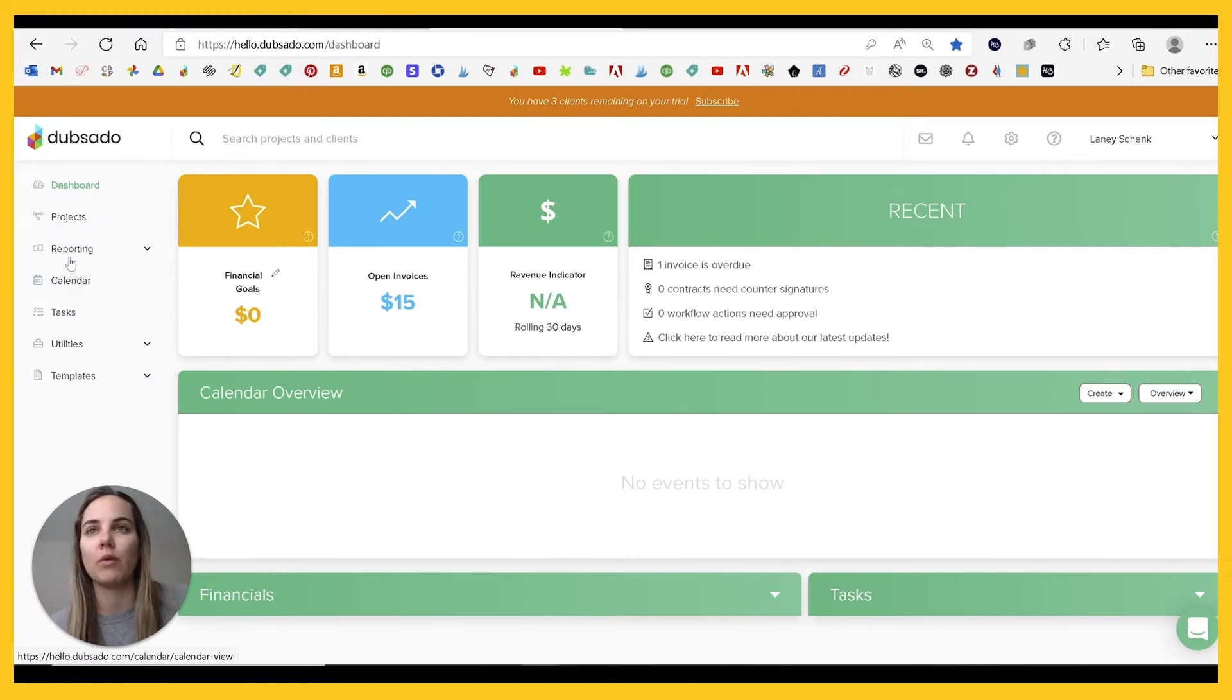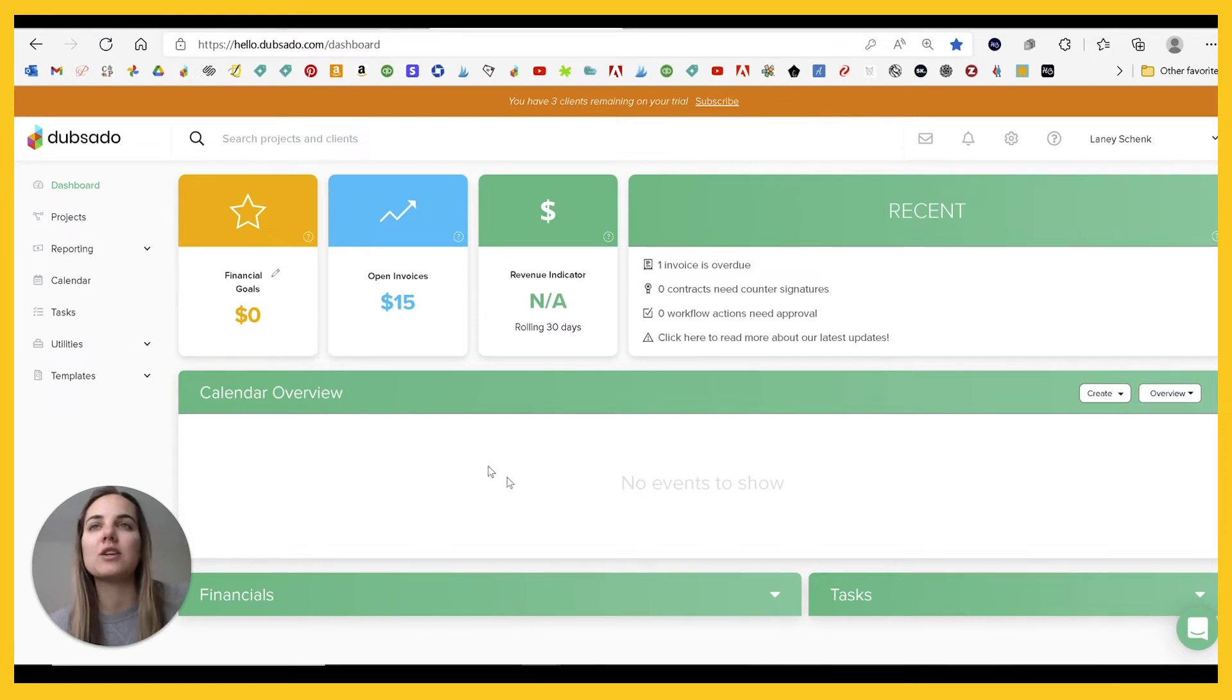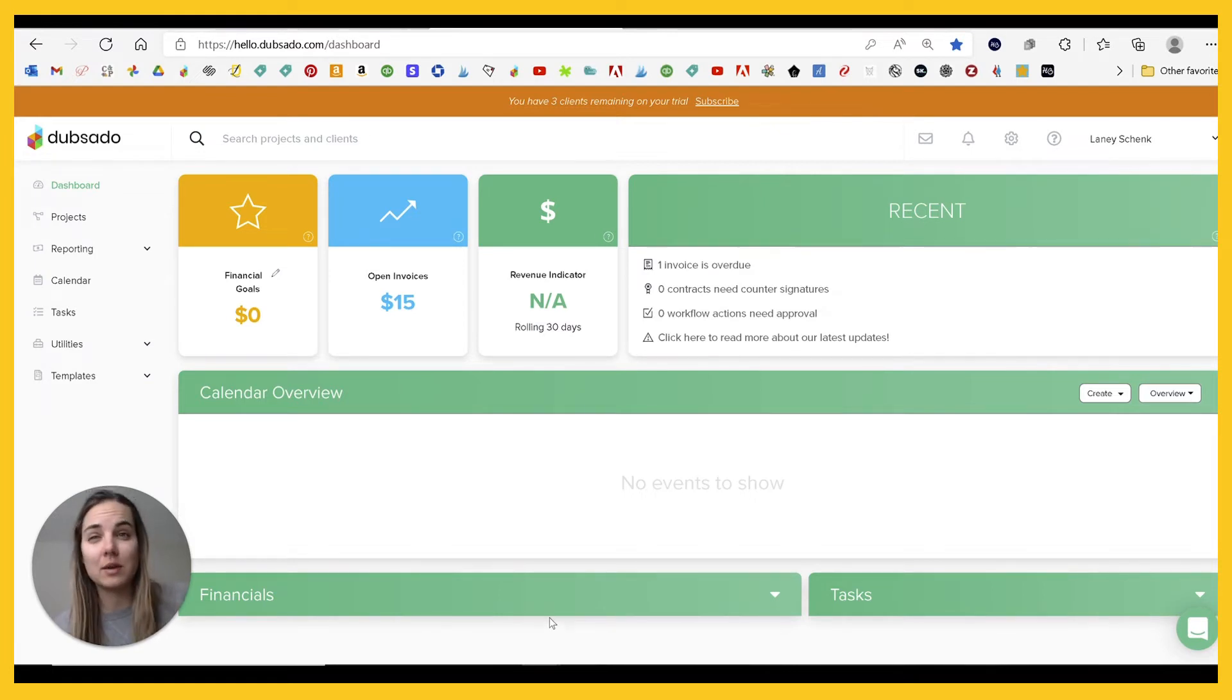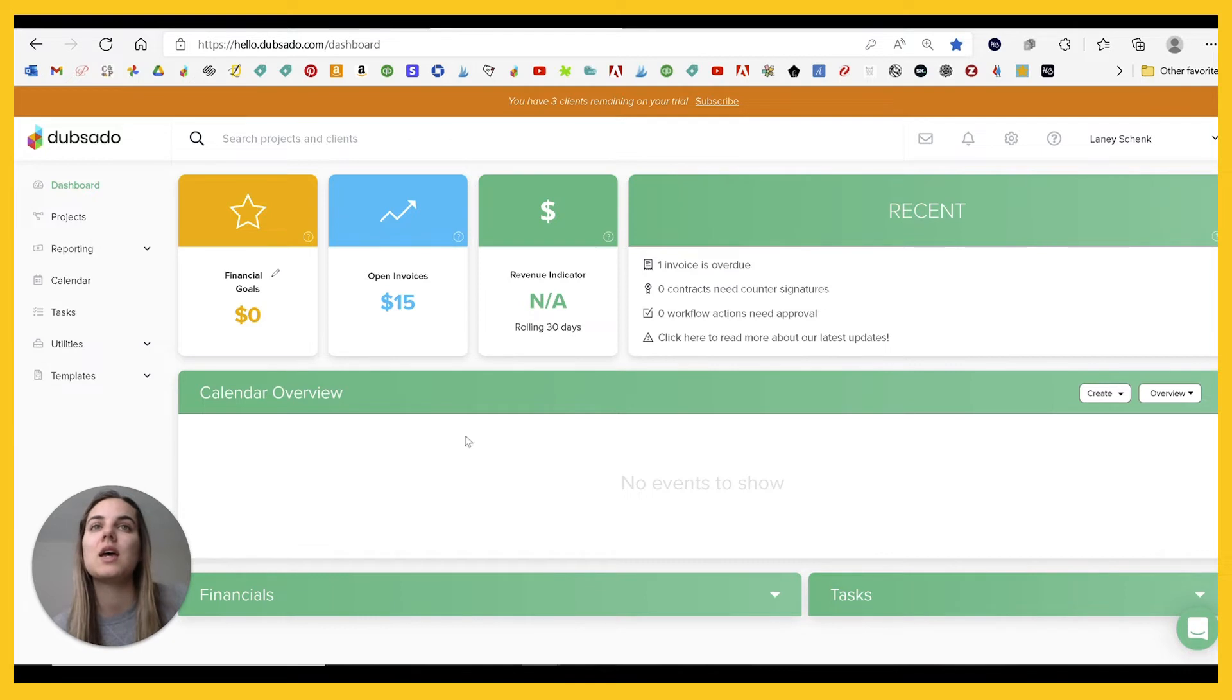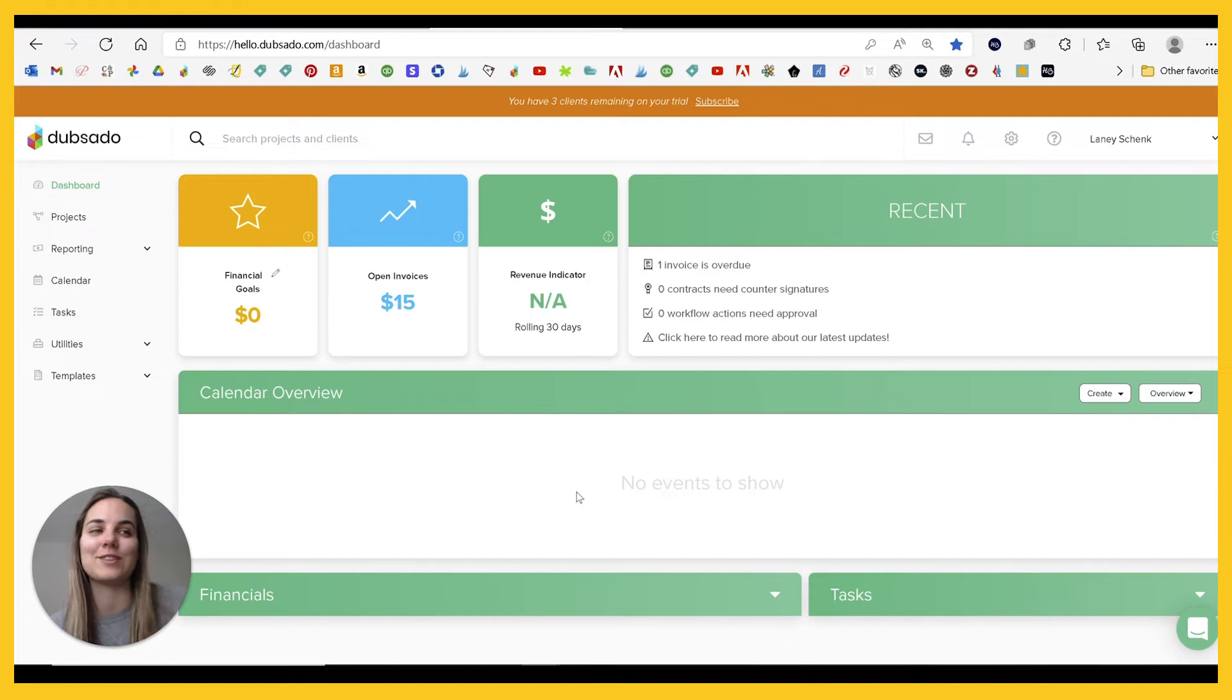All of this is very, very similar overview from a dashboard perspective and from a look perspective. And you can do a lot of the same things that you can do in 17 HOTS in Dubsado. They have a client portal. I've got videos on all these features if you want to check them out further.